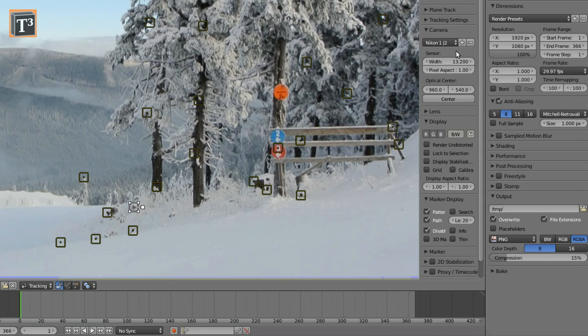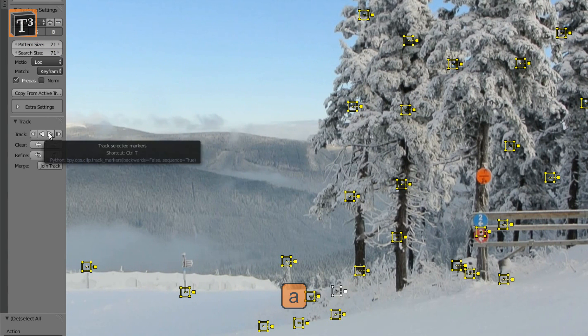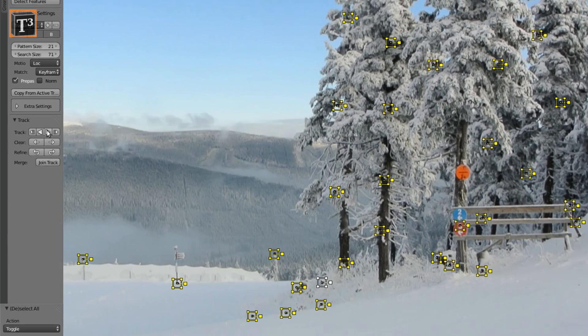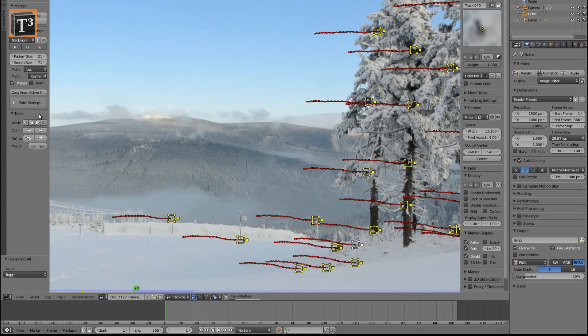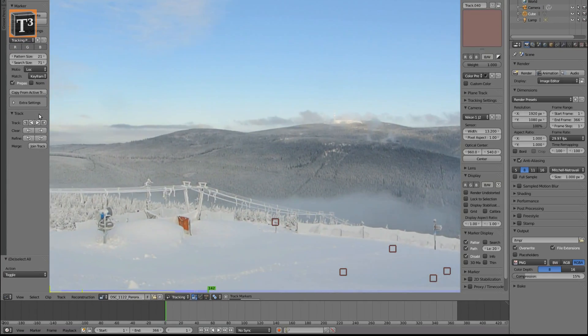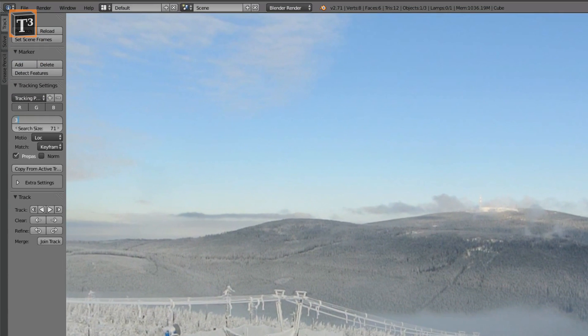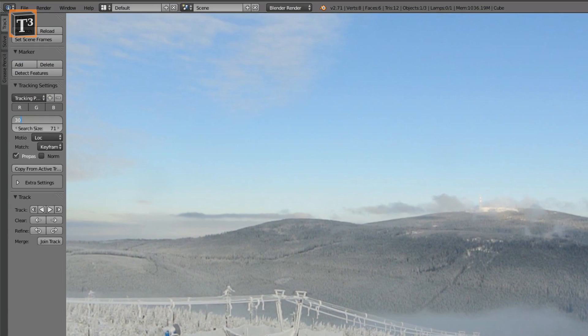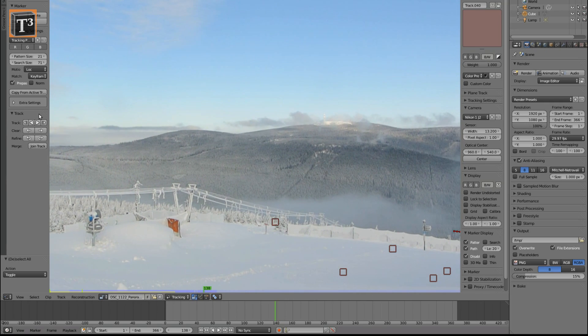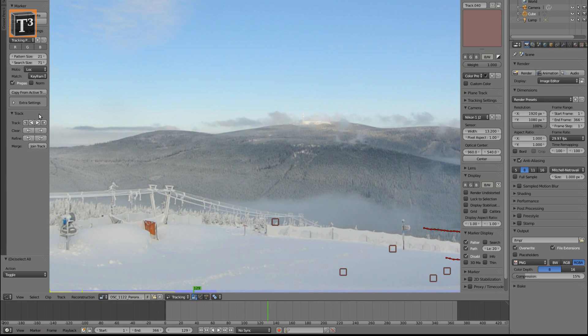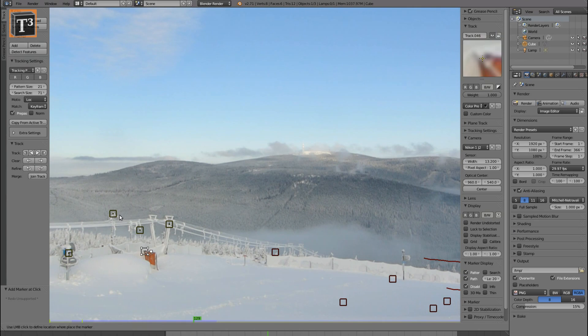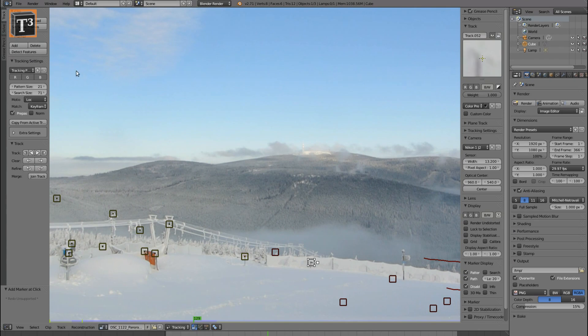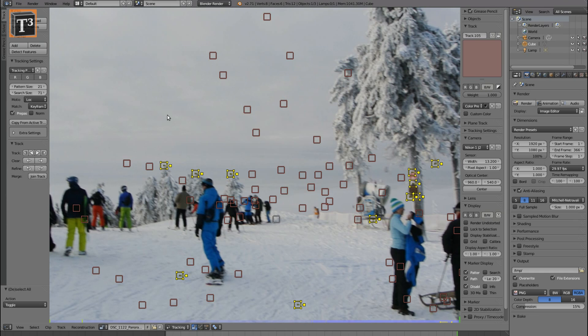Select all markers by clicking A and click the track button. Reposition them when the tracking fails or add new ones when they get out of the frame. If you get bad tracking results, you can also increase the pattern size or search size for new markers. This will also need more computation time and increasing the search pattern may catch wrong objects.